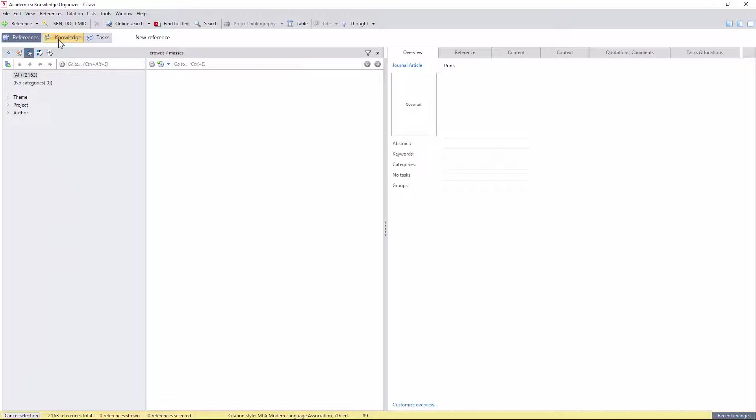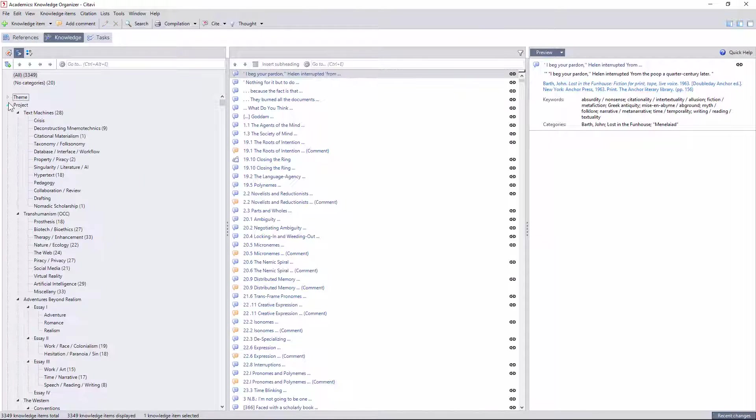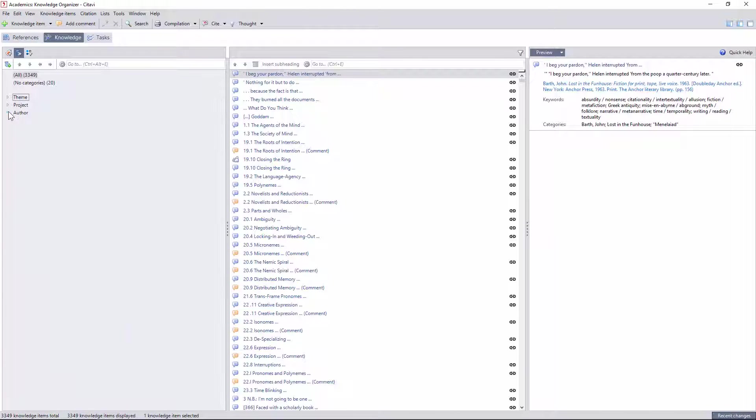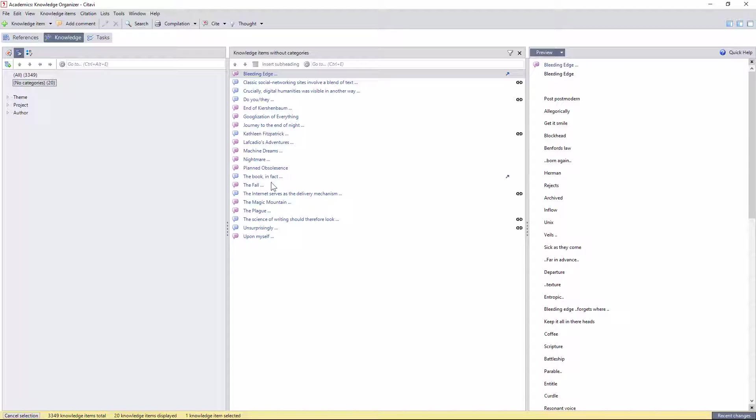Switching to the knowledge organizer tab, you can start to see the informational cascade I described earlier. As with the references, I can search, sort, or filter the full list of all 3,000 or so citations, or quickly see which citations still need to be tagged.